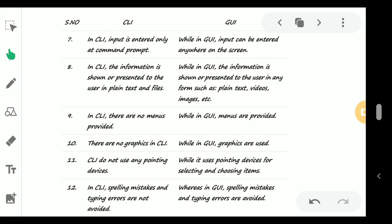In CLI there are no menus provided, while in case of GUI, menus are provided. Number 10: there are no graphics in CLI, but in GUI you are able to see the graphics - the icons, the symbols.